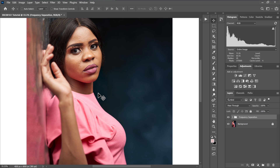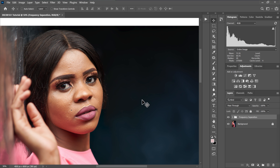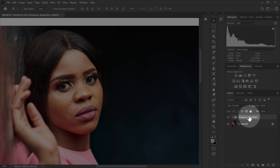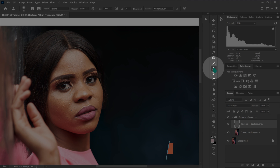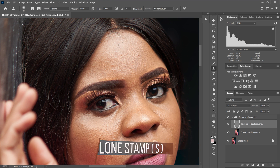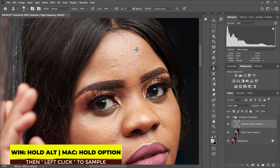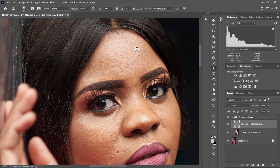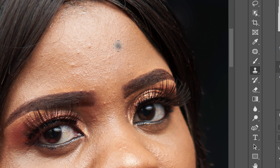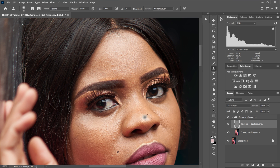Now we are going to remove the blemishes. The blemishes are in the texture layer, so I'll go to my frequency separation folder, open it, select the texture layer, and go to my tools to select the Clone Stamp tool. I'll hold Alt and left click to sample a clean area, then paint over the blemish or pimple I want to remove. I'll repeat this process until all blemishes are removed from the image.